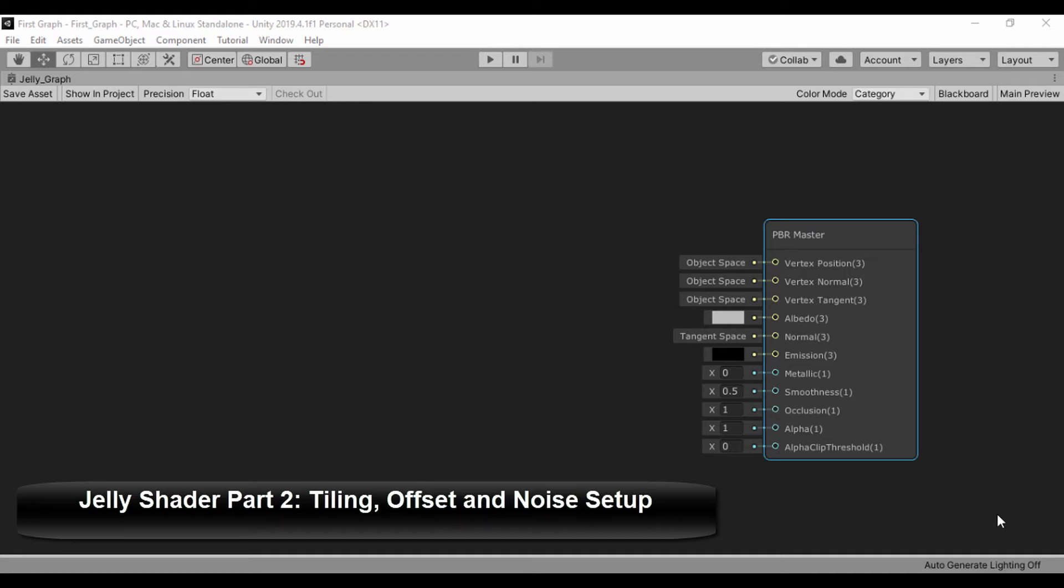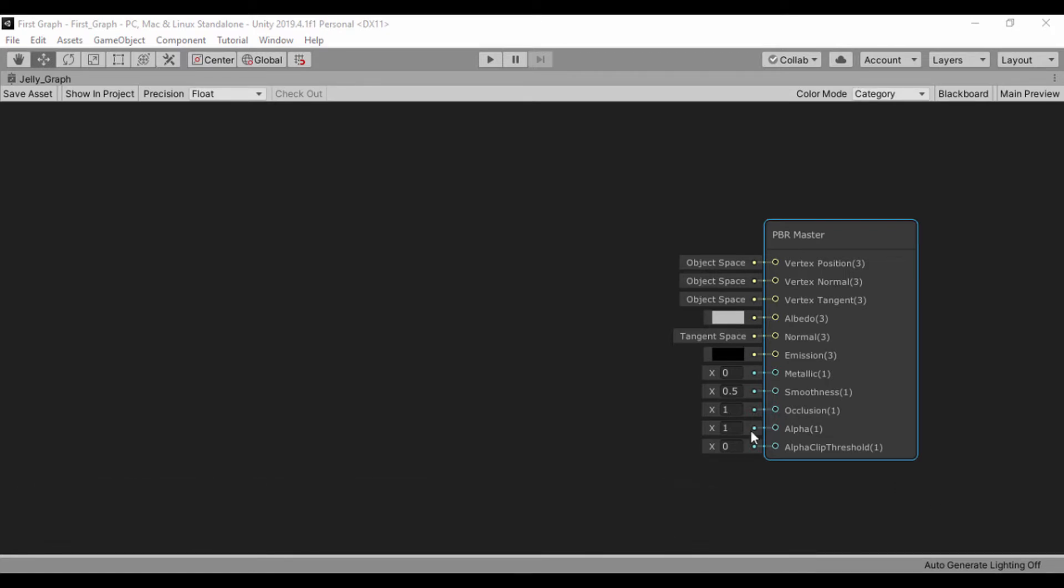Welcome back guys. The first thing we want to do is to create our tiling offset and we'll set that to our noise. So let's go ahead and begin that.